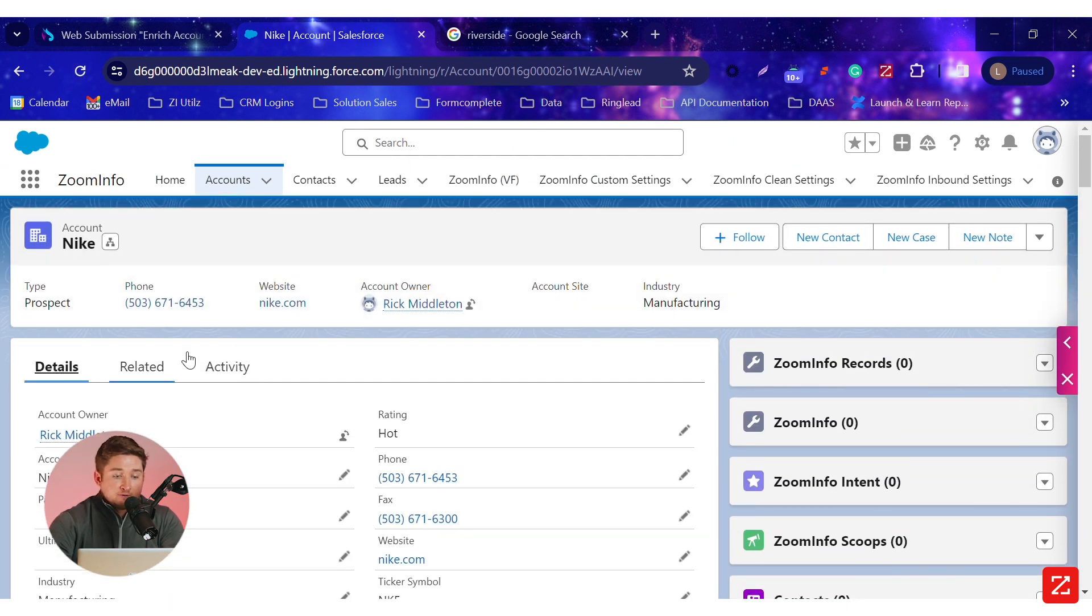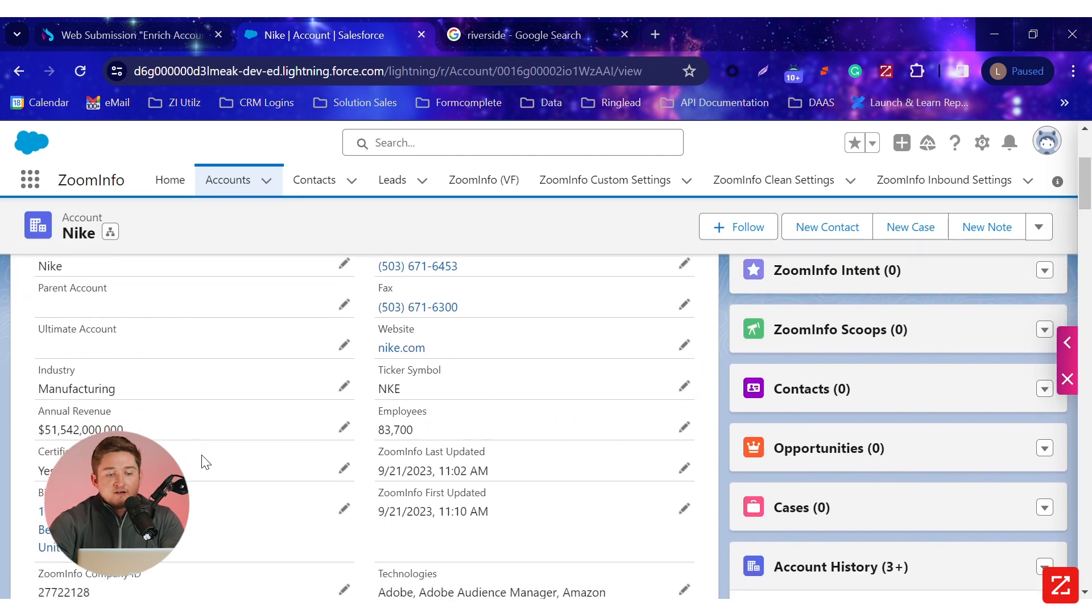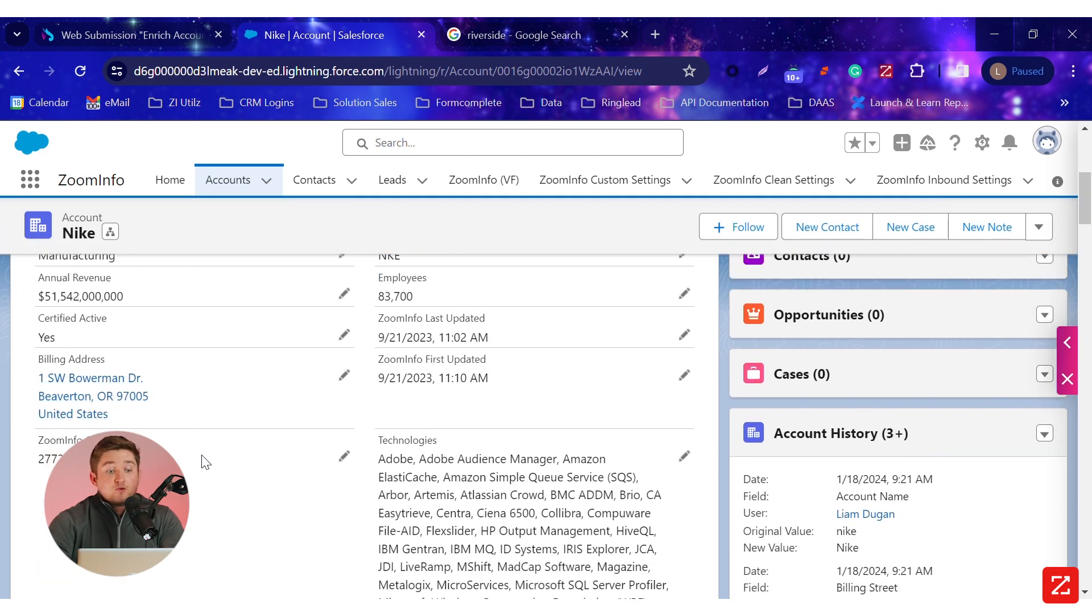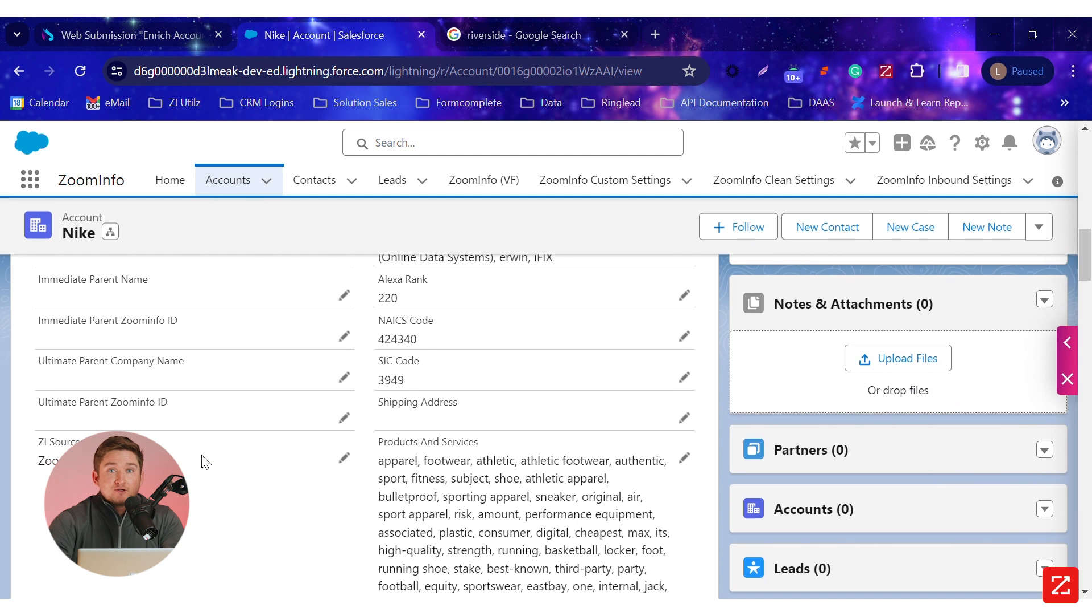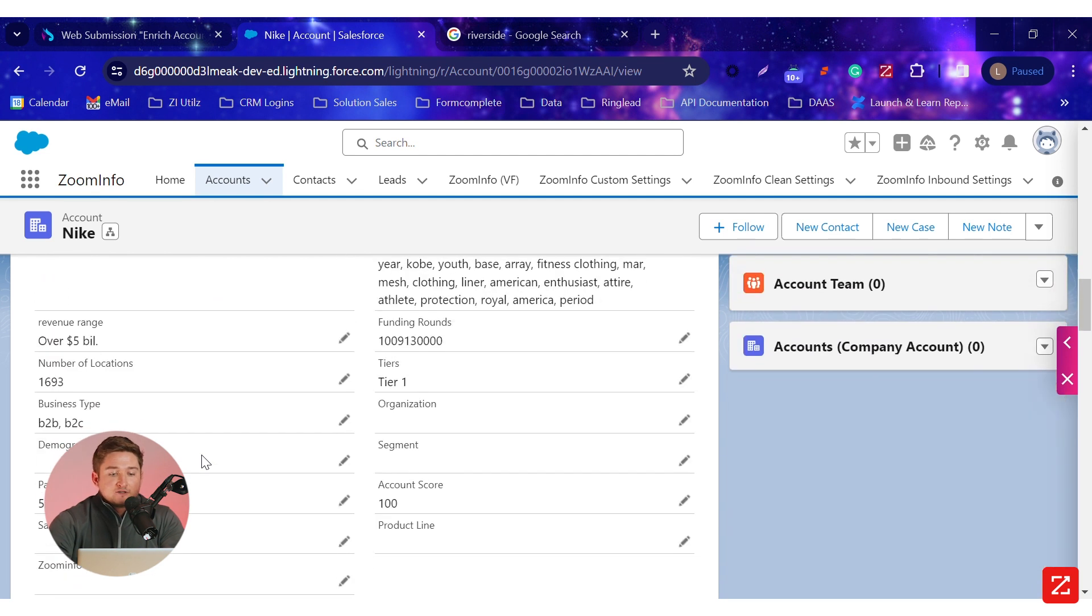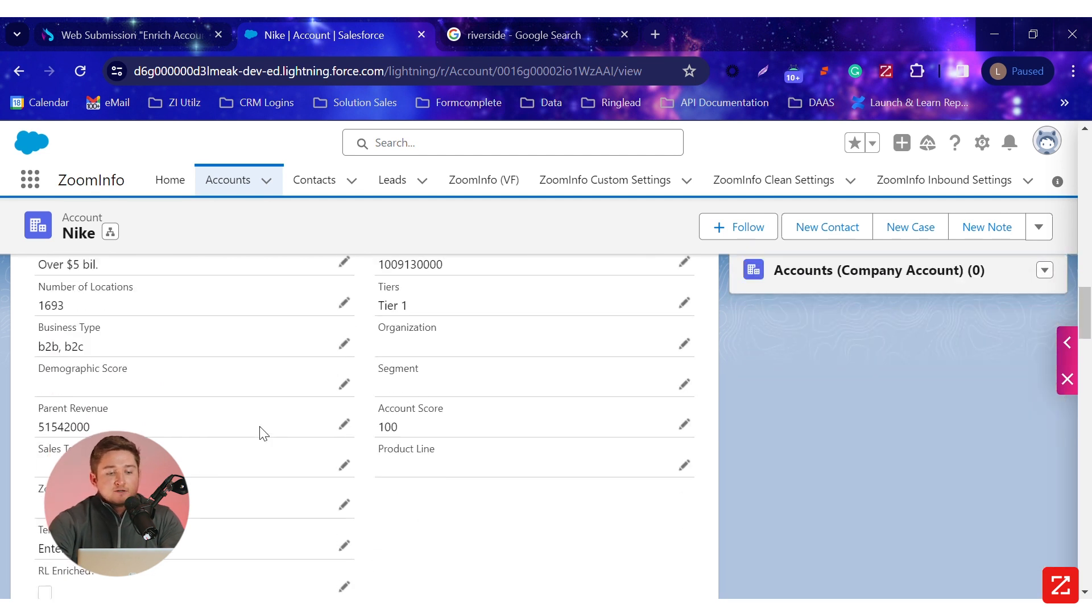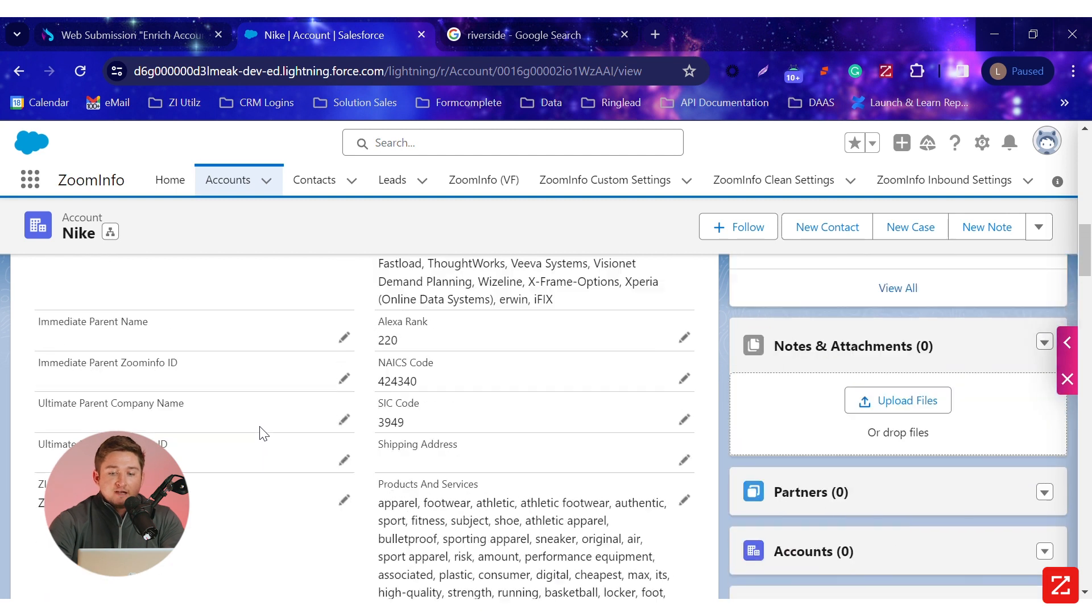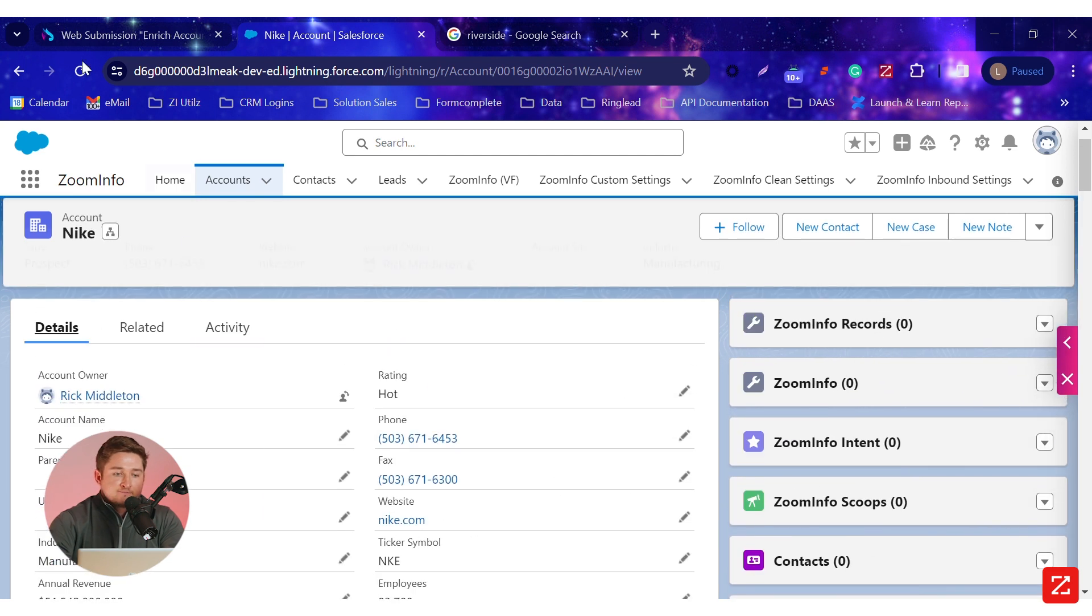So now, not only do we know it's Nike, we have their industry, we have their revenue, we know their tech stack. And I've used that segmenting functionality to put them into a relevant tier, to put them into a relevant territory. And while this is also going on, I'll give the page a quick refresh.